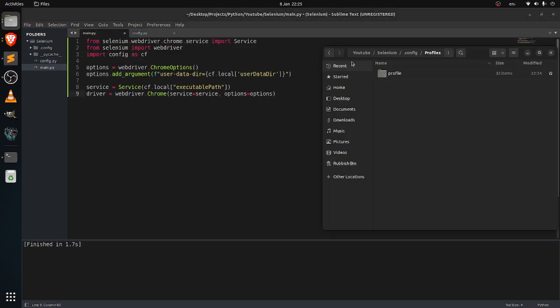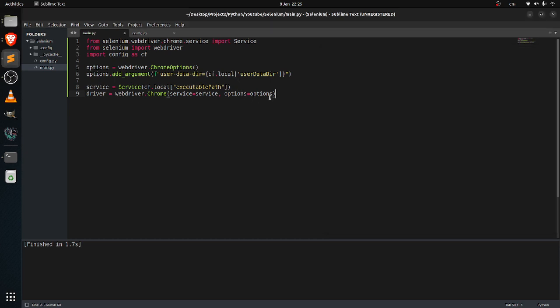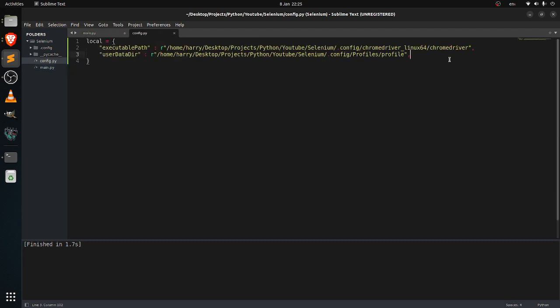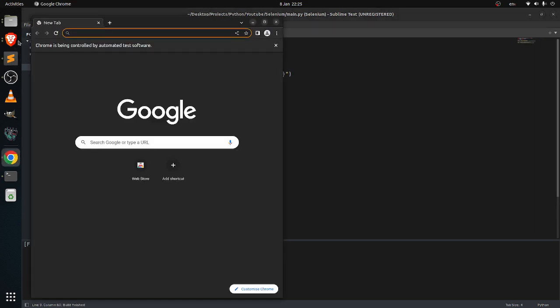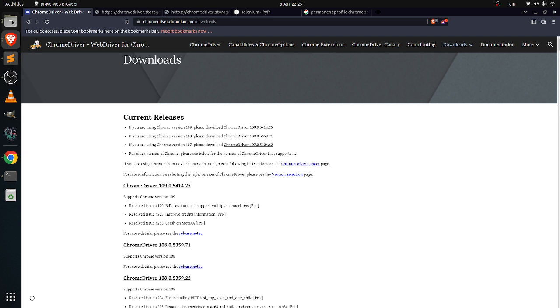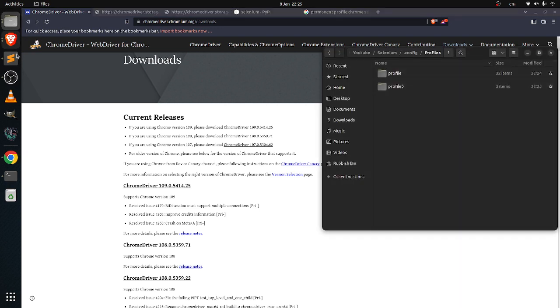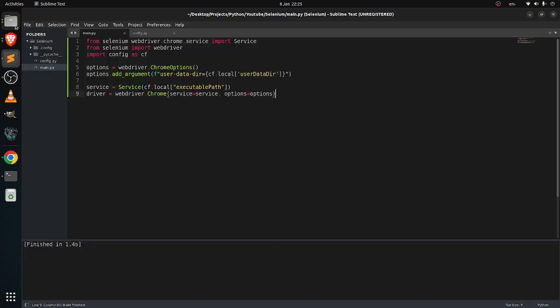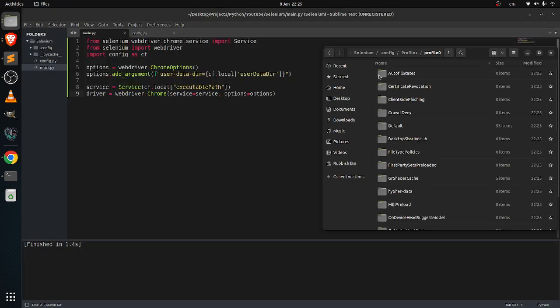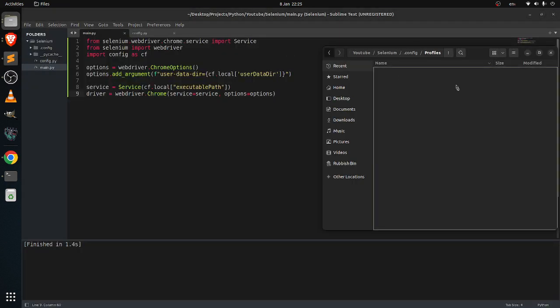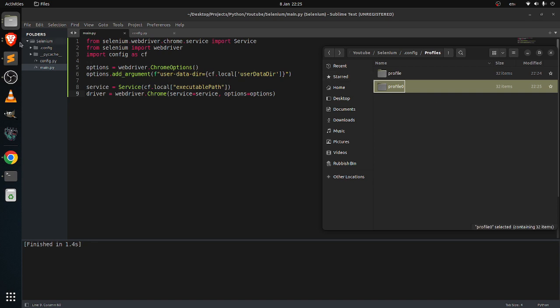For example, if you want to create a new one in the future, you want to open multiple profiles doing multiple stuff, you can just change the name. So maybe just put profile 0 here and run it, and this will create a new profile over here, profile 1.